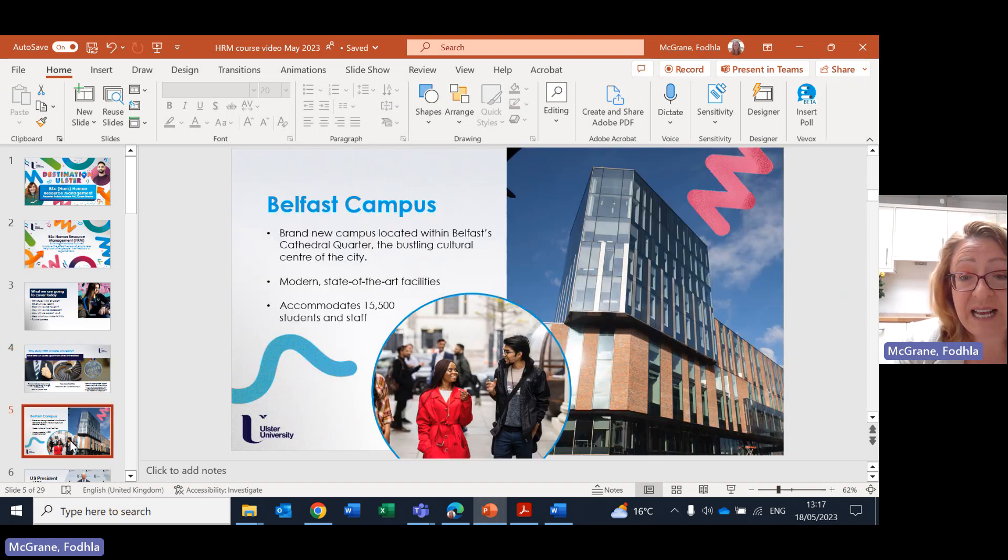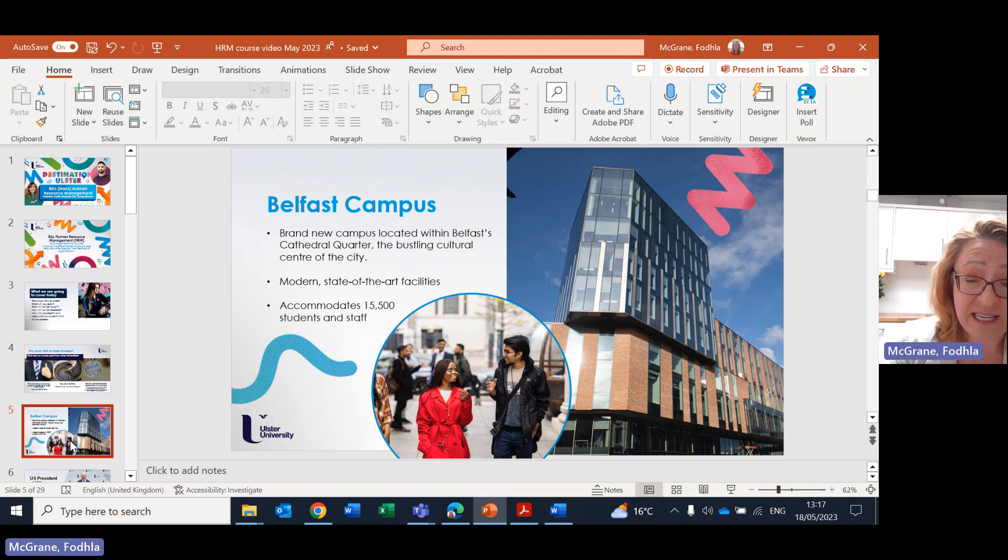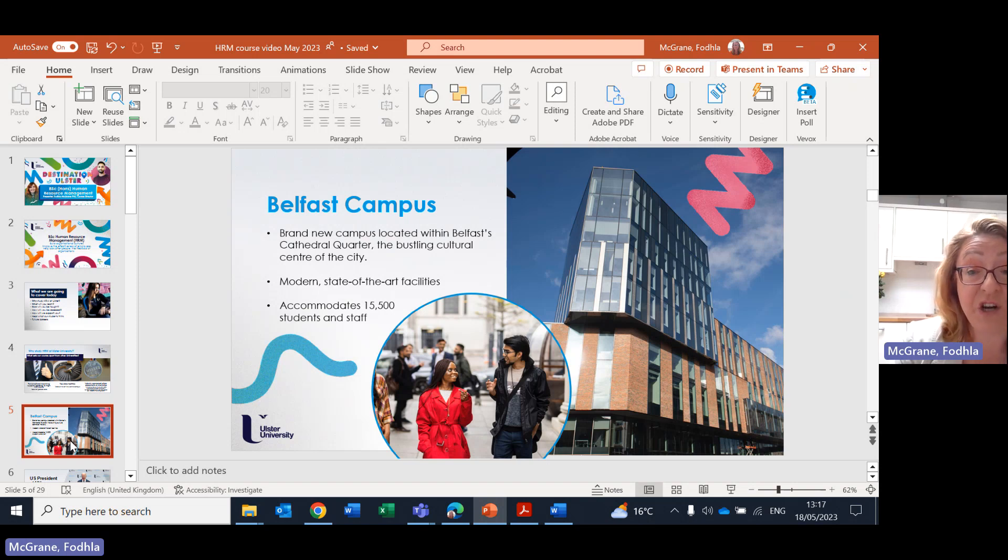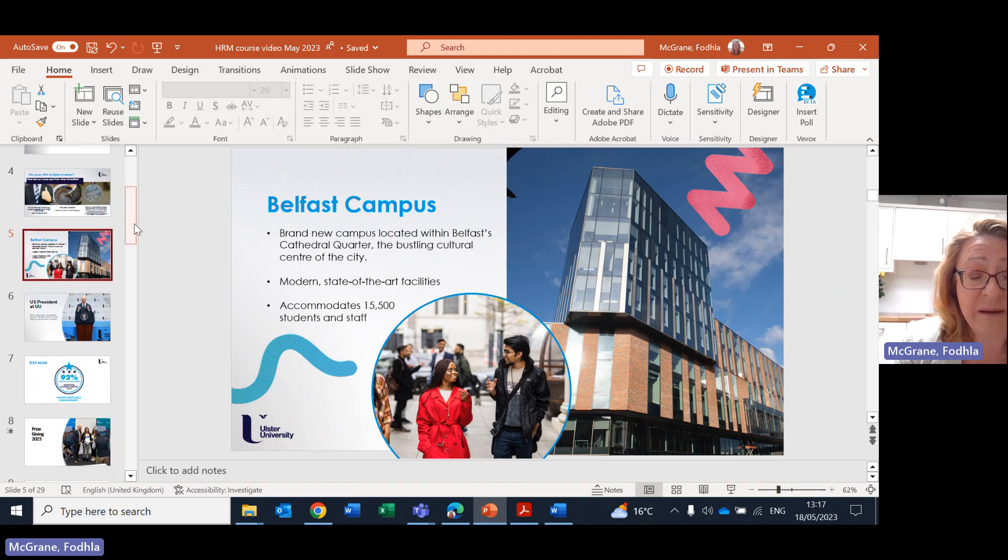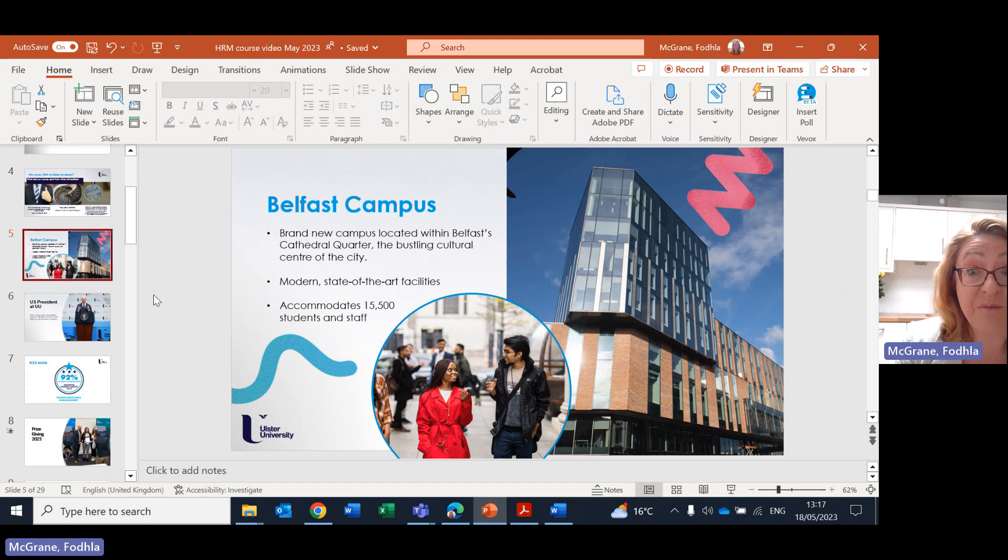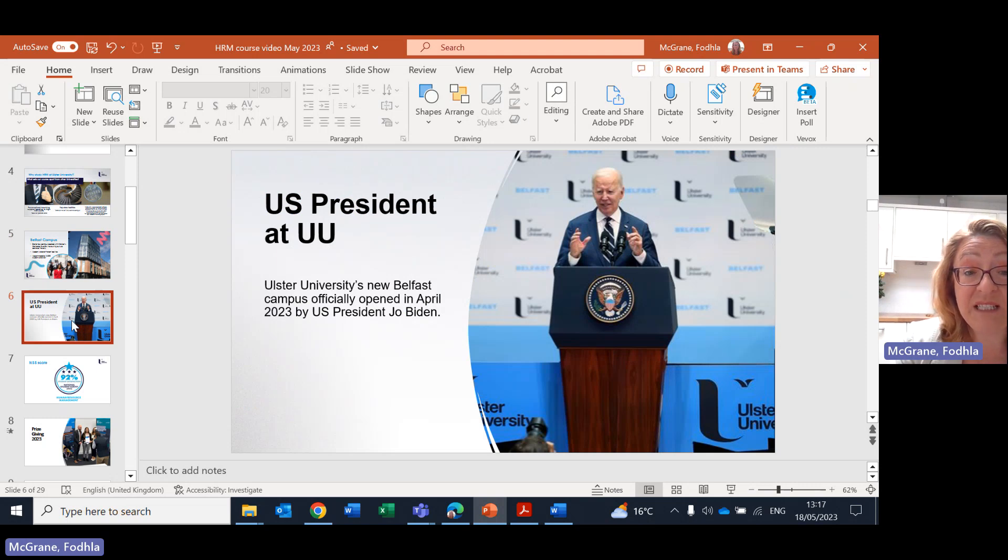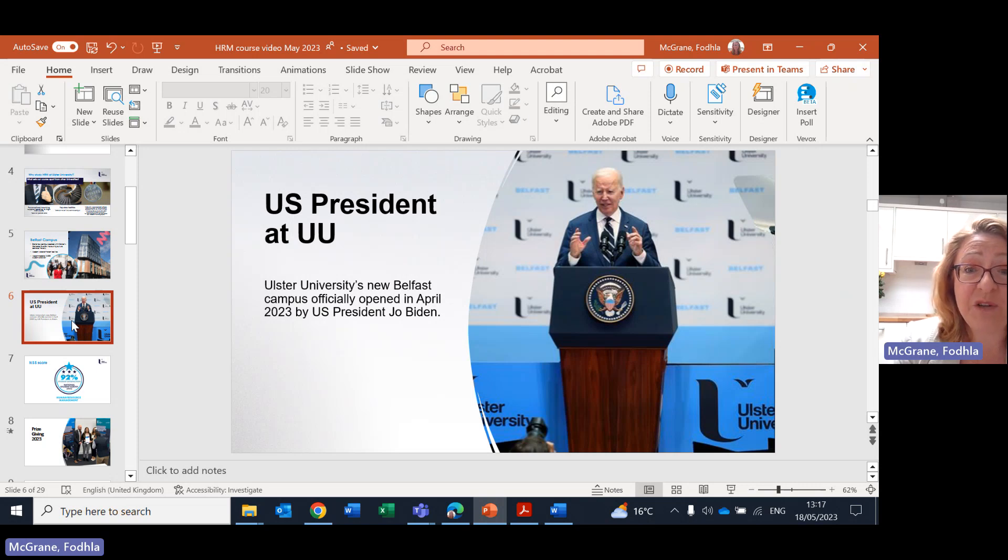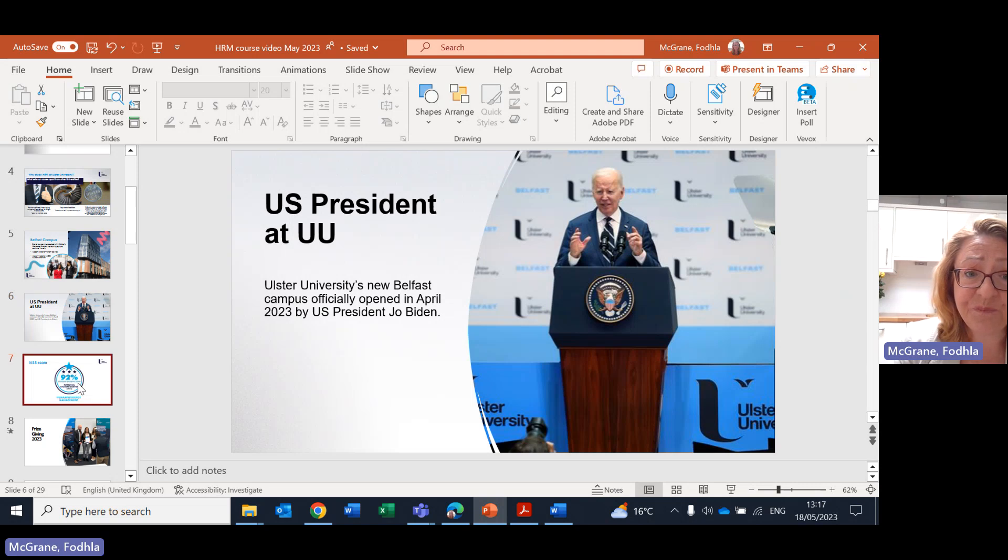So first of all our Belfast campus here is just a view of one of our blocks and it's right in the centre of Belfast in the centre of a business district, shopping district, everything that you could need. The accommodation is literally next door to us and brand new accommodation which is excellent. We're delighted to say that President Biden, the US President, recently officially opened our new Belfast campus so you can see the level of attention and the kudos we're achieving around the world as a top class university.